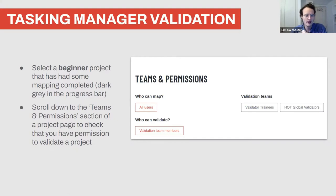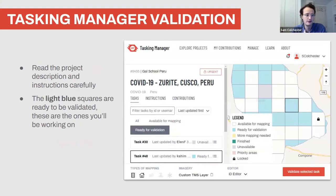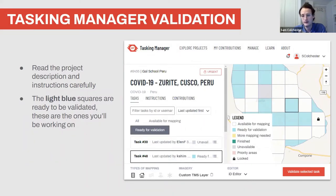I'm going to run through this step by step. When you're ready to validate, you're looking for light blue tasks. To start off you'll be looking for translucent white tasks to map first.